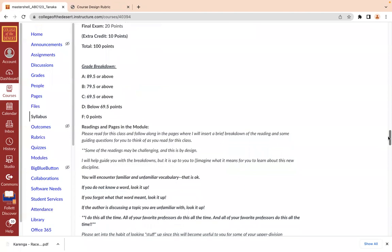Here's the grade breakdown: 89.5 or above earns you an A, B is 79.5, C is 69.5, and so on. My goal is for us to critically engage with the material and have really robust discussions. Please just keep up with the weekly modules and readings. Some of the readings can be a little bit dense, but I know we can do it. If you have any questions, please let me know.